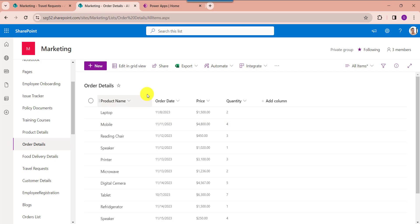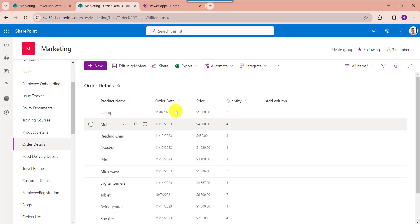Here is my SharePoint online list called order details. Inside this I have added different columns including the date column. Now I will show you how to filter a PowerApps gallery by this date column.